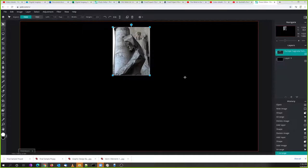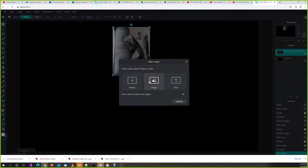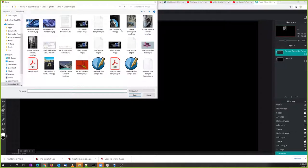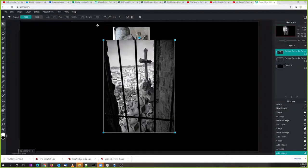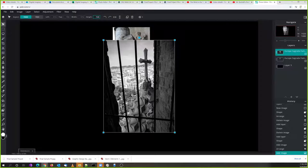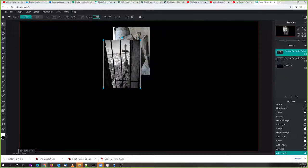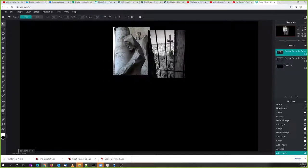I'm going to go to my first image and open it. This image is a bit big for my layout, so I'm going to make it a little bit smaller. The aspect is fixed, so if I change one number the other will change proportionally. I'll set it to 400 — that looks about right. I've got my first image placed into my design.